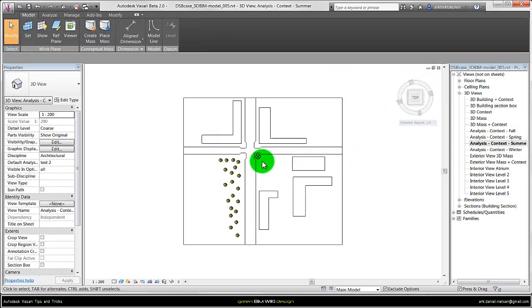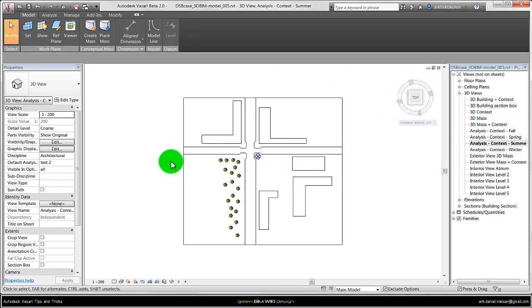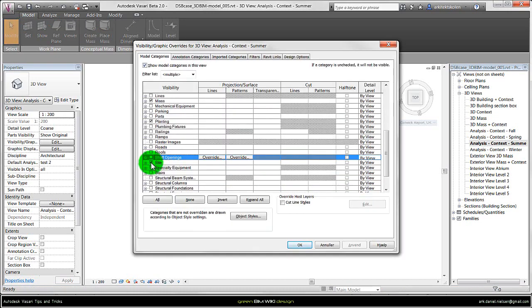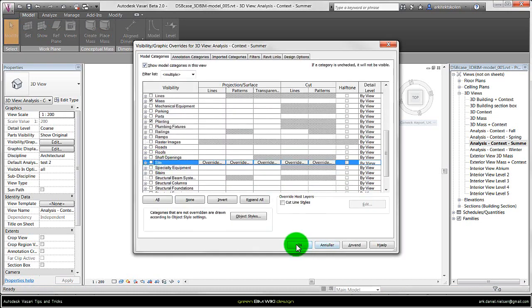Then after, you should turn this off again so you don't mess it up by going to the Visibility Overwrites again by pressing VV, and Site, and just turn it off and press OK.